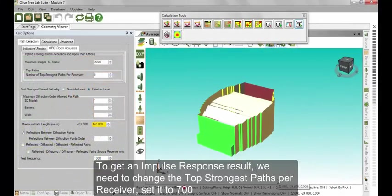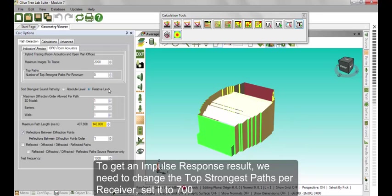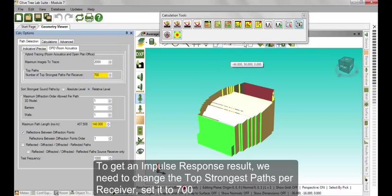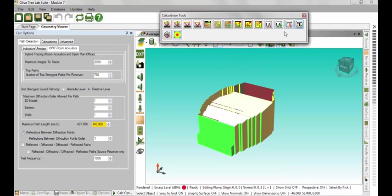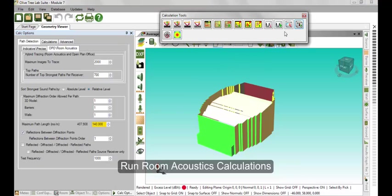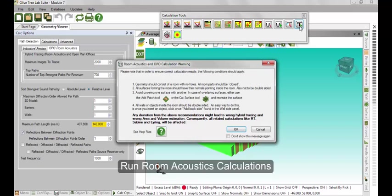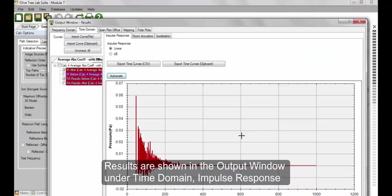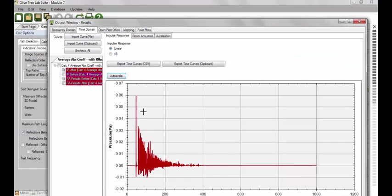In this part, we are going to calculate the impulse response. First, we need to change the top strongest paths per receiver in the calculation options and set it to 700. Now run the room acoustics calculations.